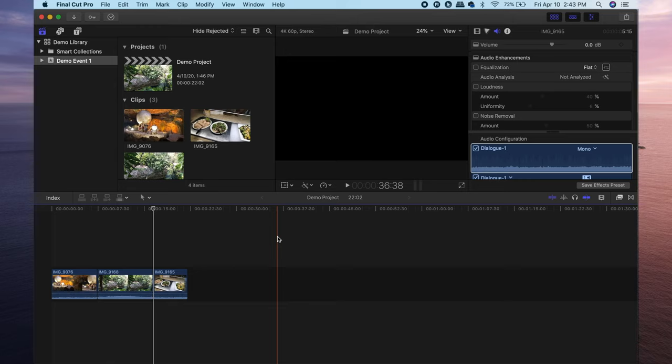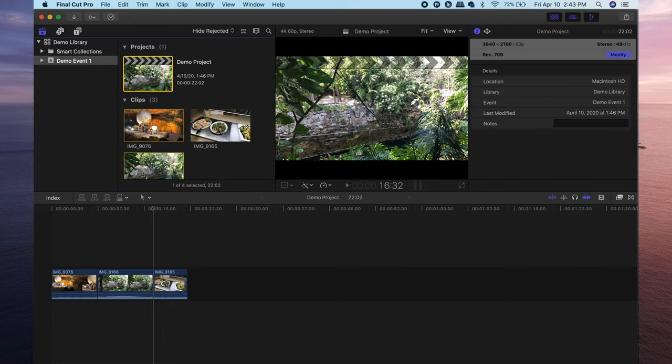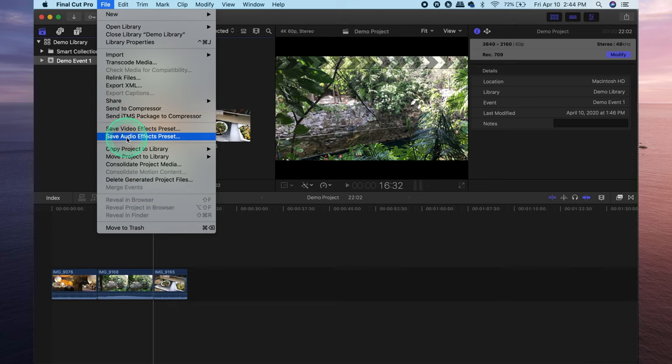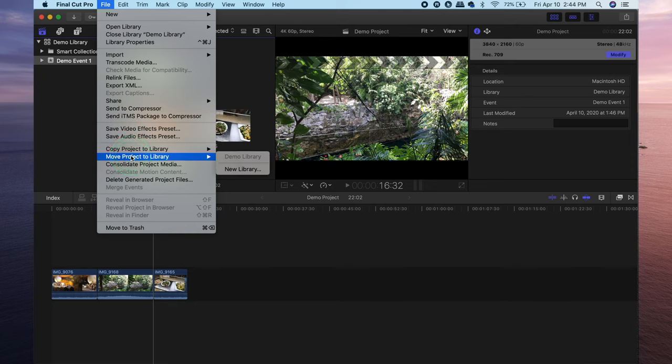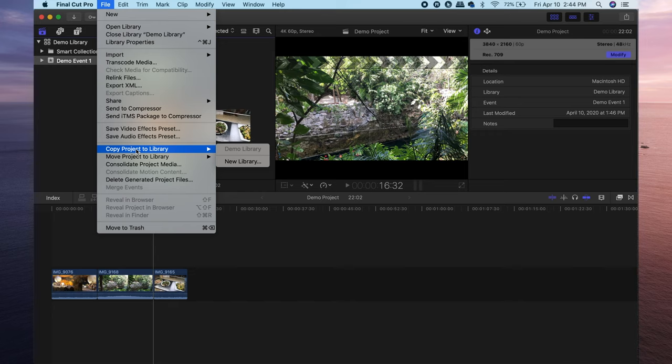So moving projects or events to an external hard drive or to any other destination is actually pretty simple. All you need to do is if you want to move a particular project, click the project and select it just like that. Head over to file and then scroll down to either copy or move the project to a particular library. If you copy the project, Final Cut Pro is going to create a copy of that in whatever destination you choose but then also keep the original project wherever it is, which wouldn't help very much if you're trying to save space.